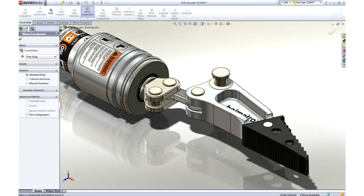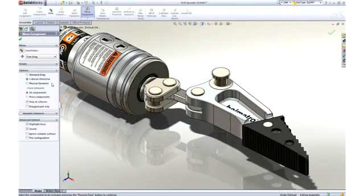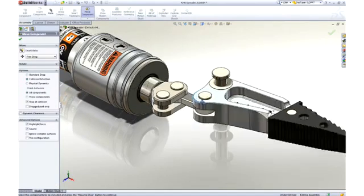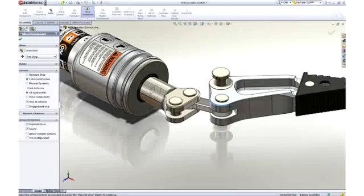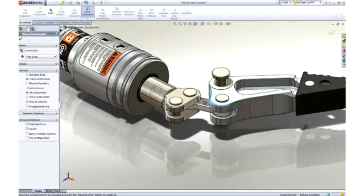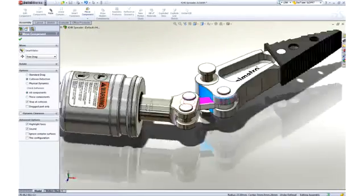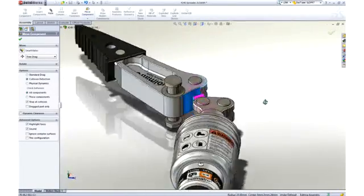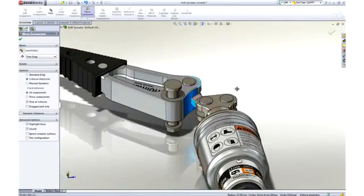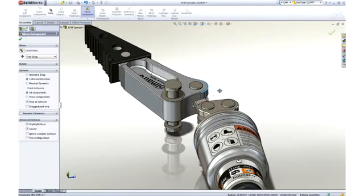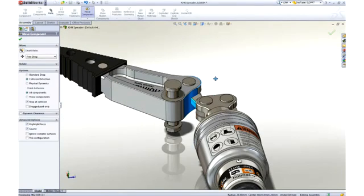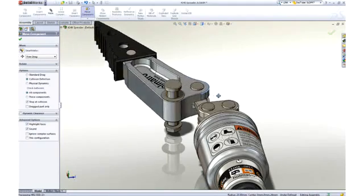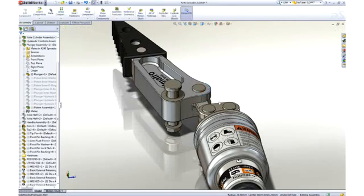Interference detection is an important aspect of 3D design, and SOLIDWORKS takes it a step further with real-time collision detection. Notice that as we move the arm through its range of motion, it interferes with the link. SOLIDWORKS provides both visual and audible feedback of the collision.